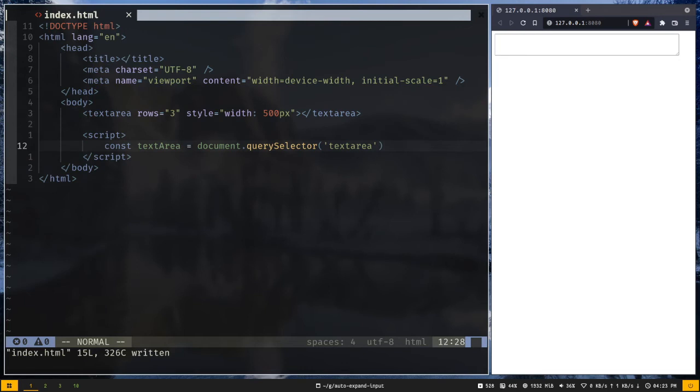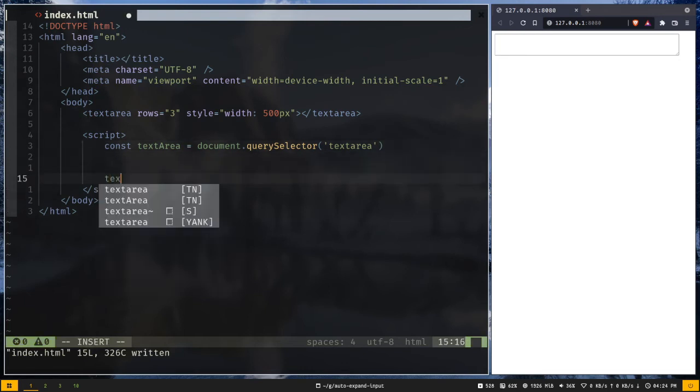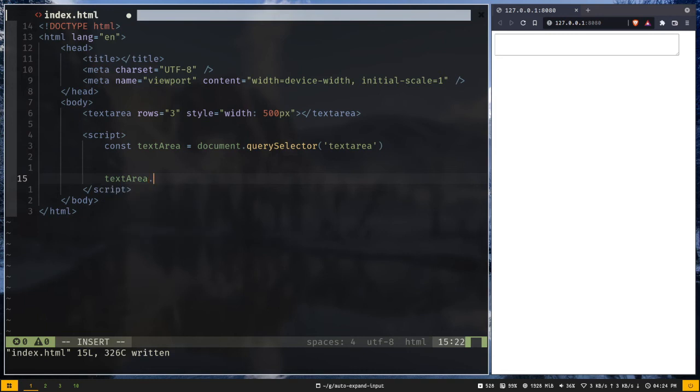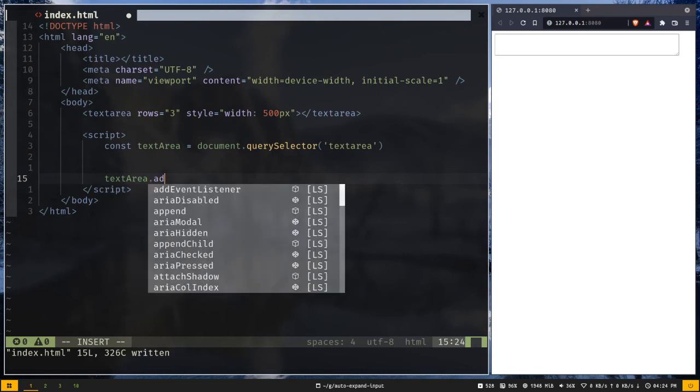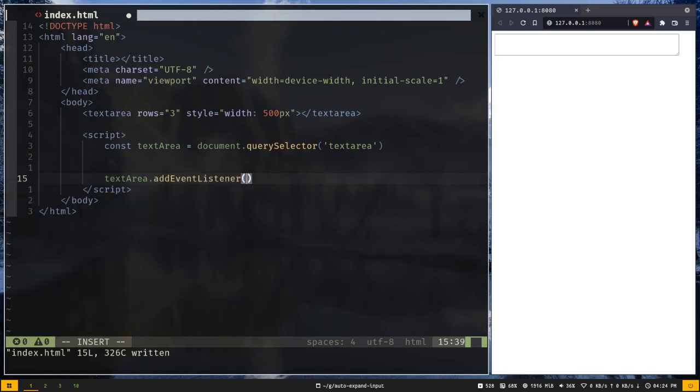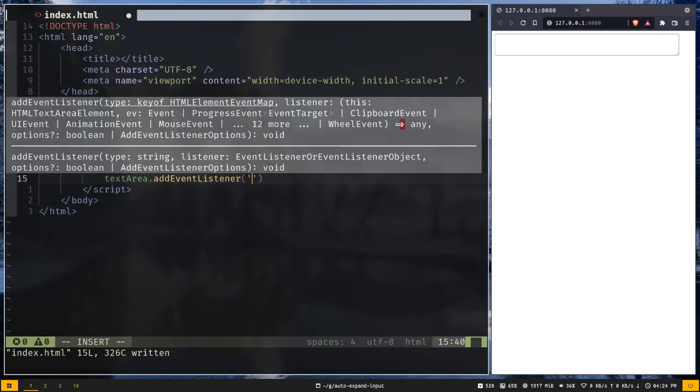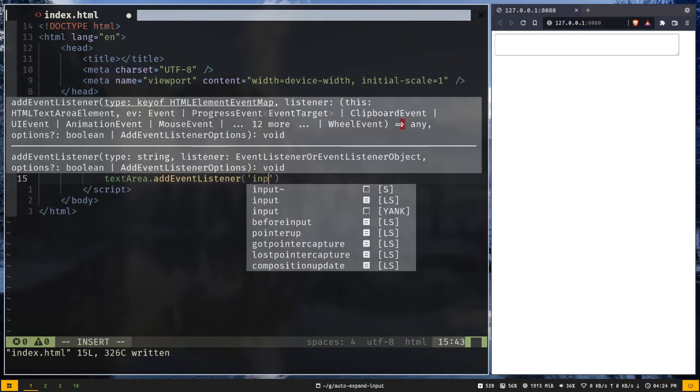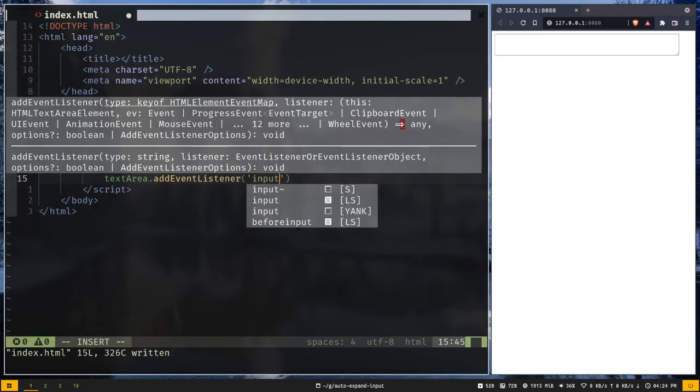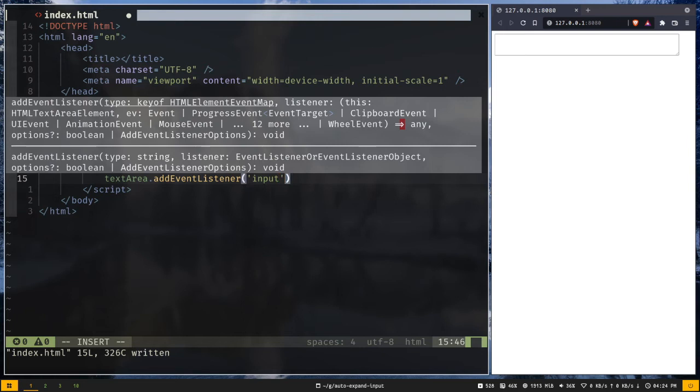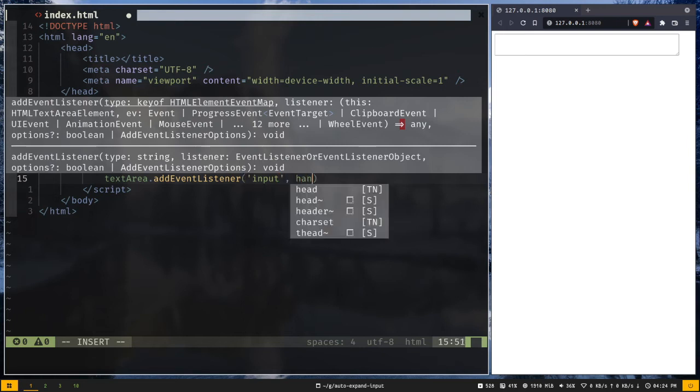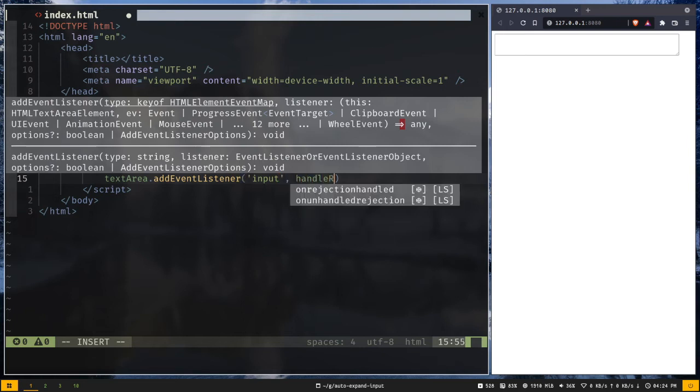And now we need to add our event listener to the textarea element. So textArea.addEventListener. And the event type will be input. And I need to add a handler function. Function name will be handleResize.